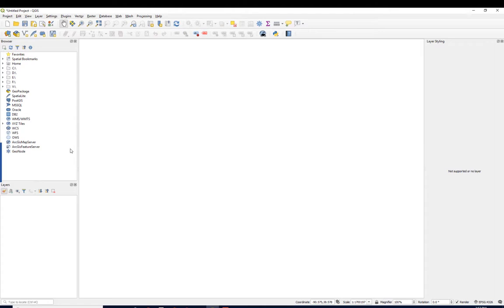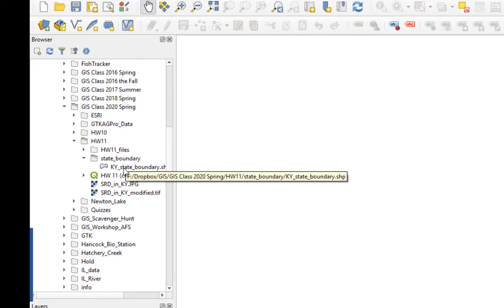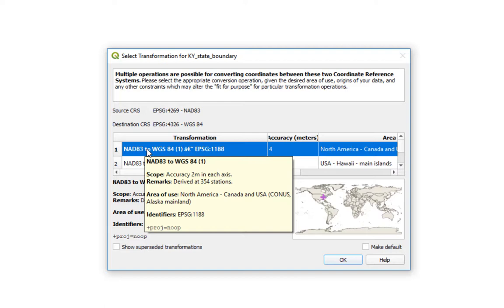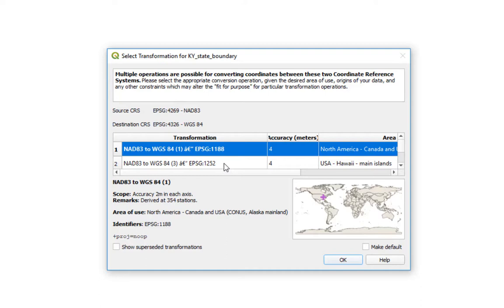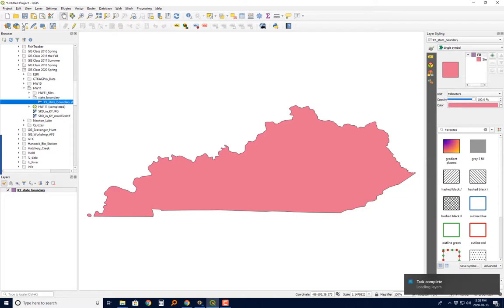The first thing we want to do is add our known shapefile, the one that's properly georeferenced. I'm going to find that, and it's this file I sent you called Kentucky State Boundary. I'm going to grab it and drop it in the project. It's going to ask about a transformation because this shapefile is not in the WGS, it's in this NAD83 projection. It's asking which transformation to use so that it'll map properly. In general, I just take what their default is and it seems to work fine. So I'm just going to hit OK. And there's Kentucky.